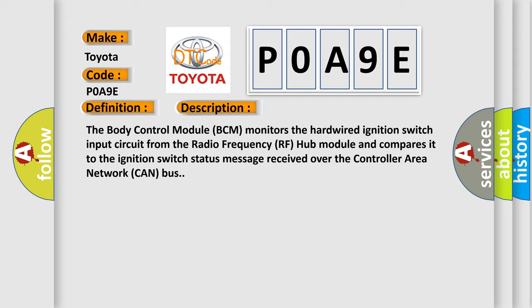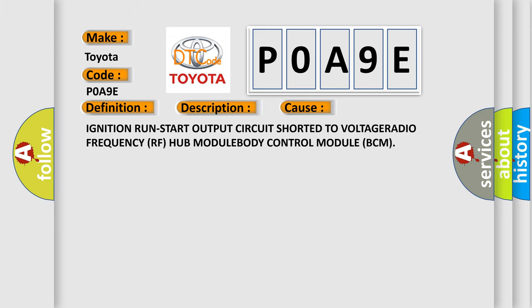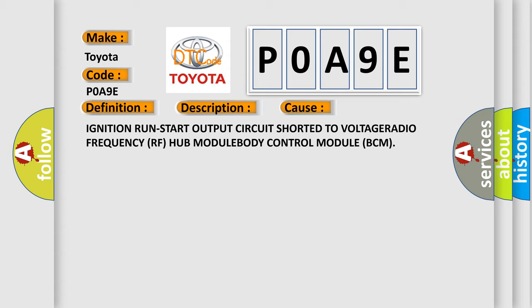This diagnostic error occurs most often in these cases: Ignition run-start output circuit shorted to voltage, radio frequency RF hub module, body control module BCM.